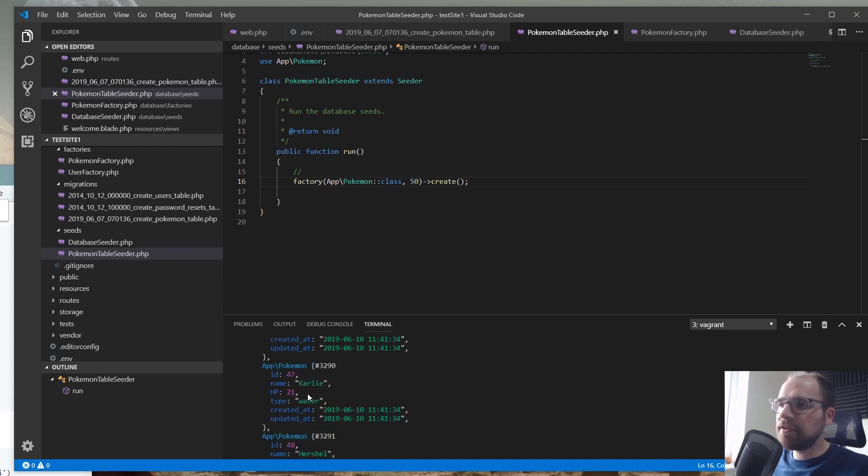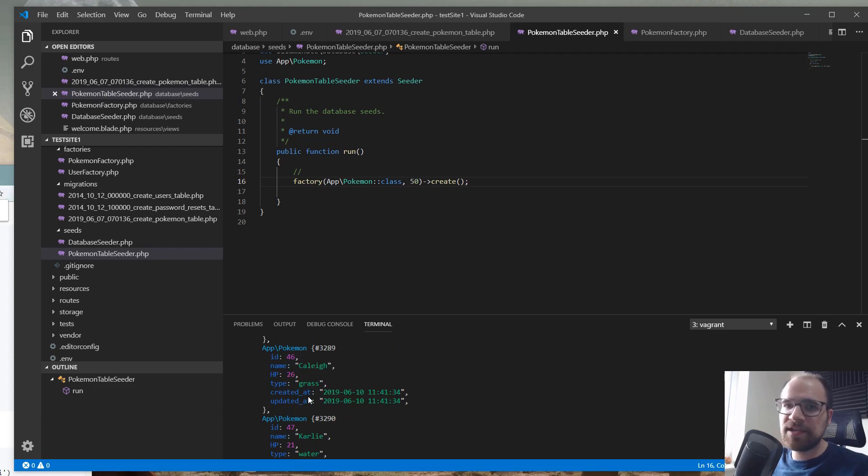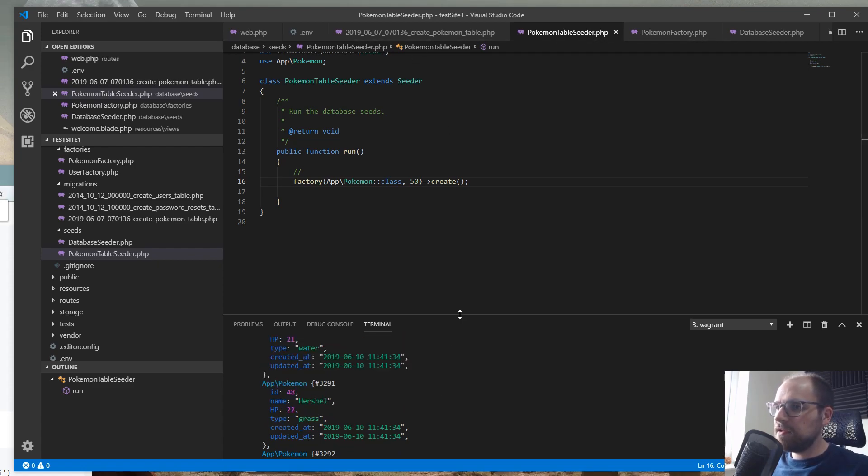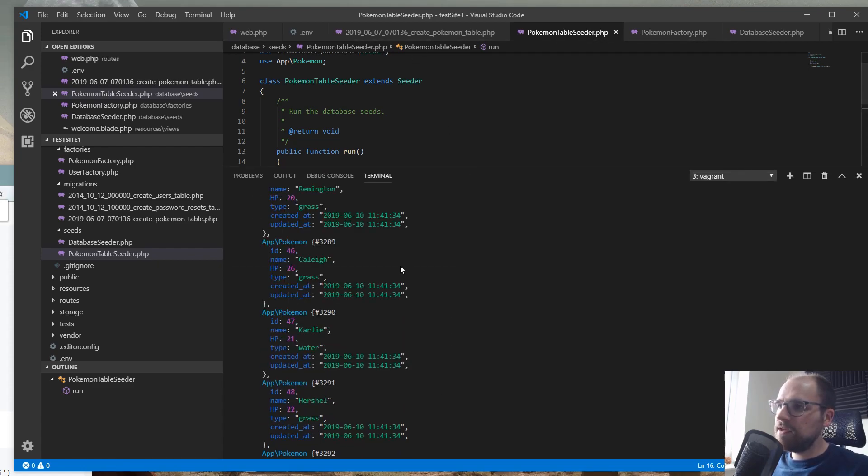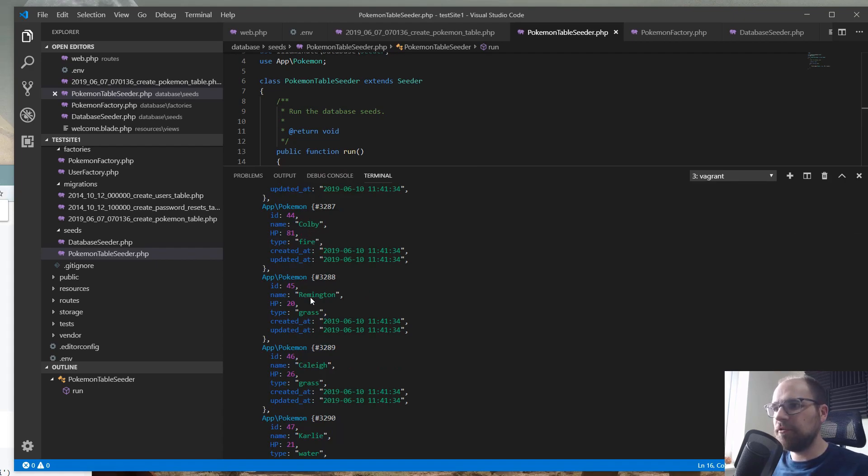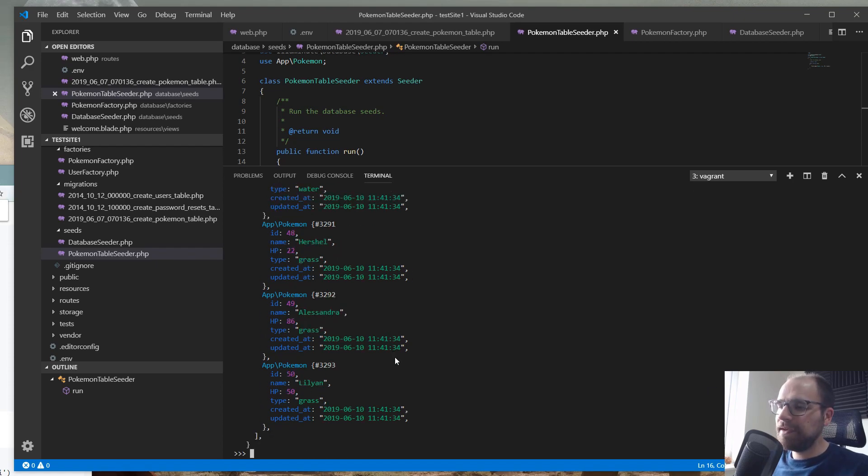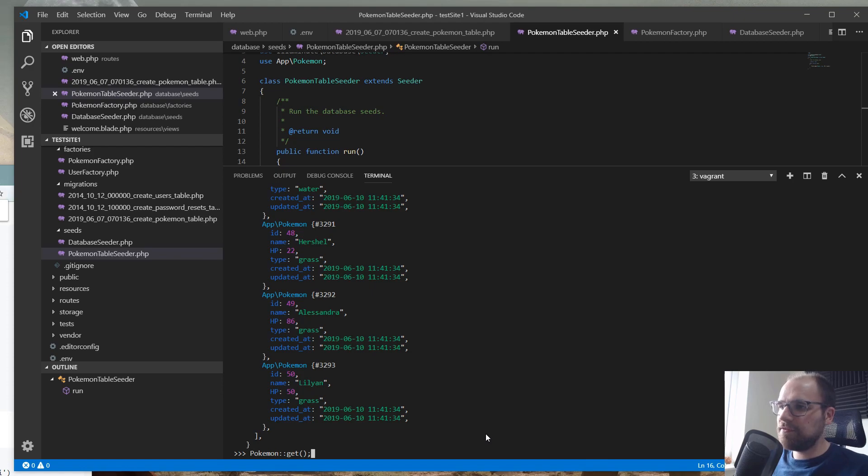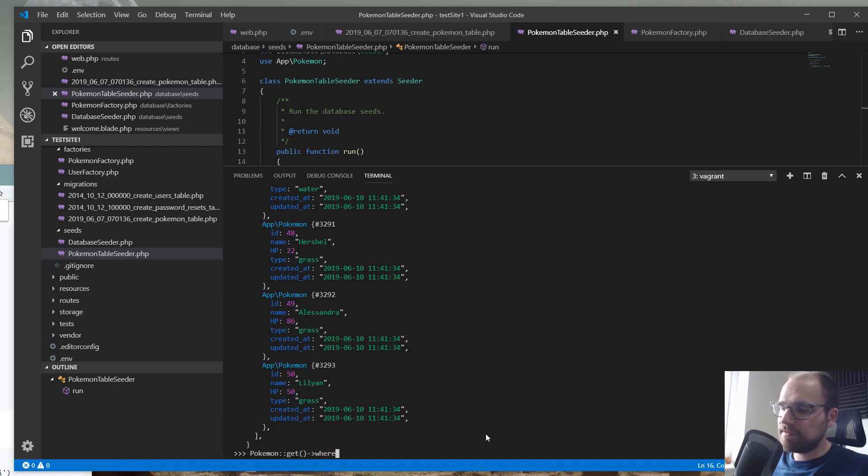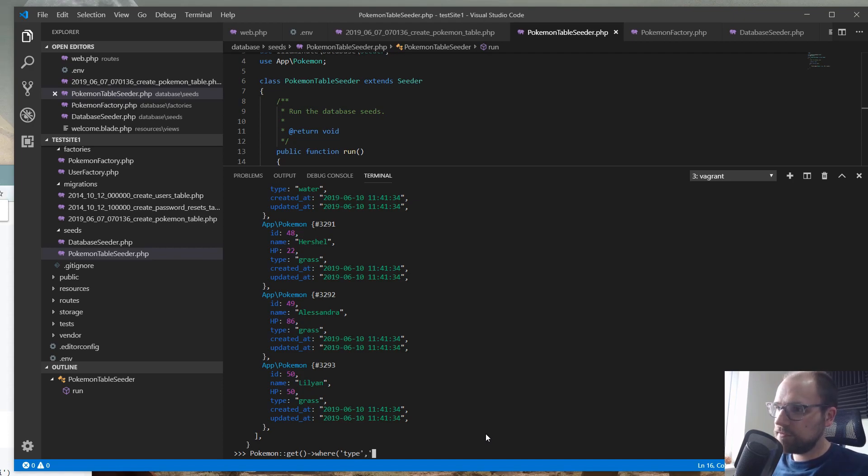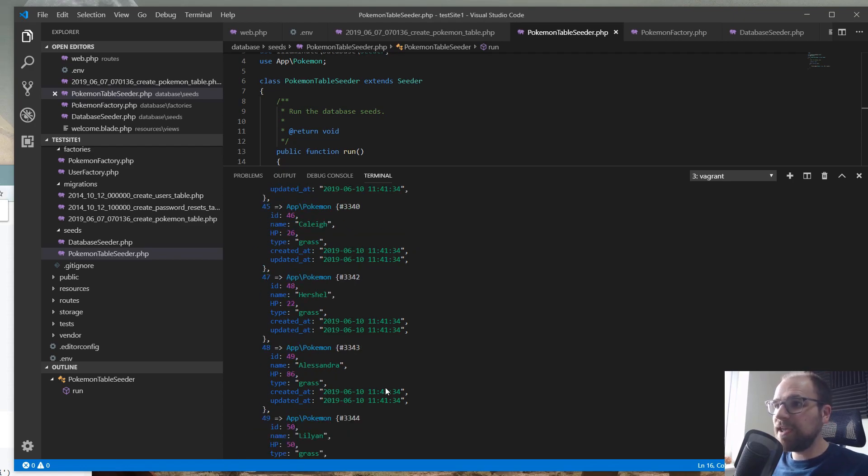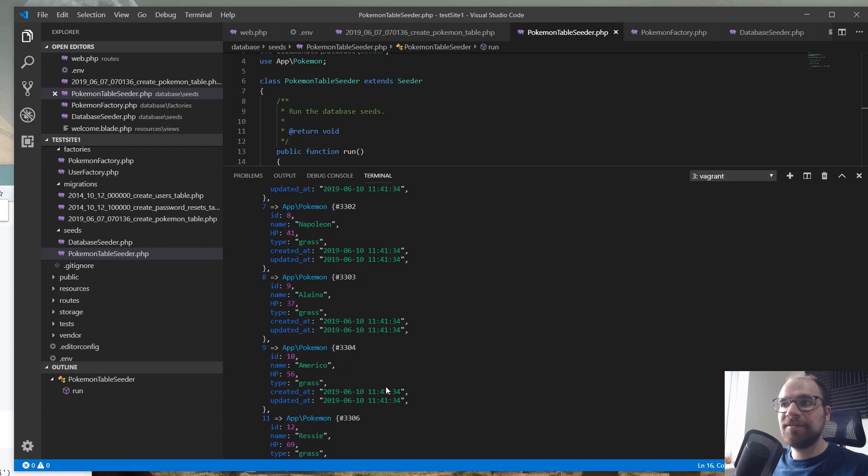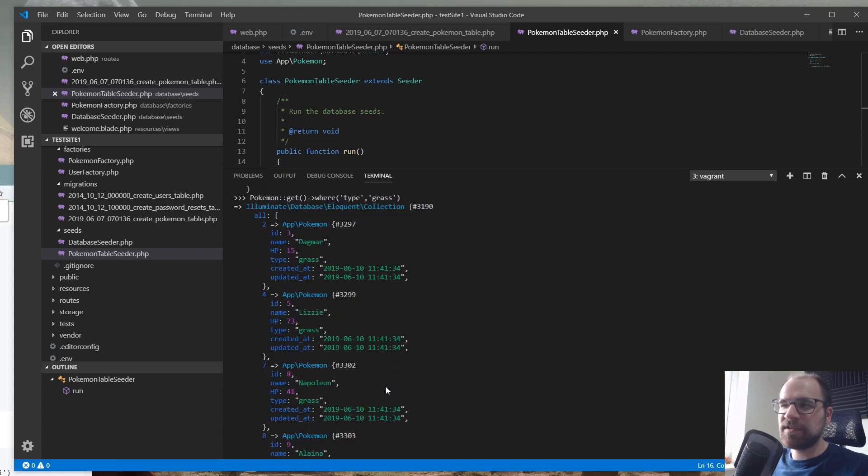And we've even got, look, we've got the HP thing worked. So, there we go. There we have it. So, we have got 50 relatively realistic Pokemon, even if they're called Colby and Remington. And then, you can test things. So, we can even do things. We can start doing query building.